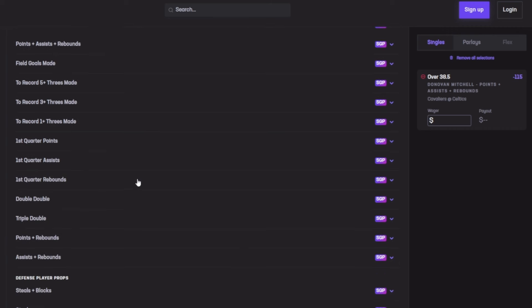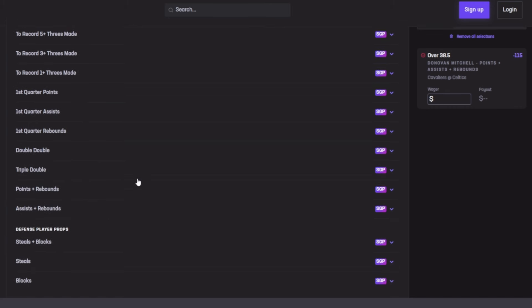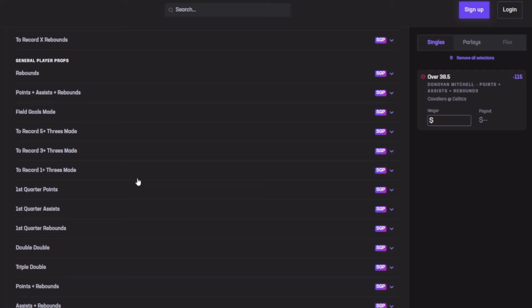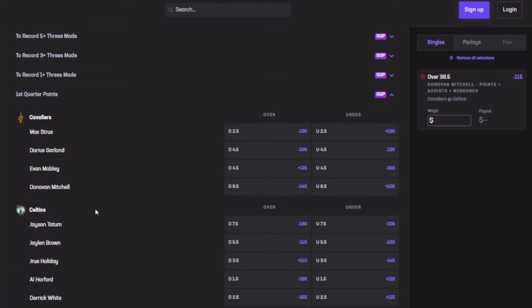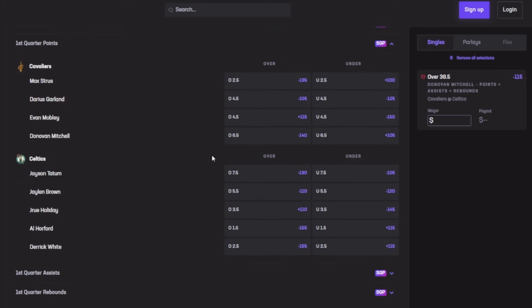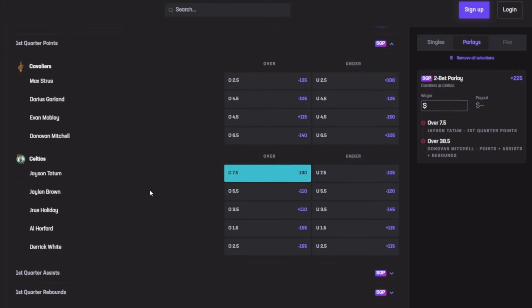Next I want to go for Jason Tatum first quarter points. Jason Tatum for first quarter points—his last five games he averaged 10.8. Last game dropping 16, 12, 8, 9—cashing out five out of five of his last games.